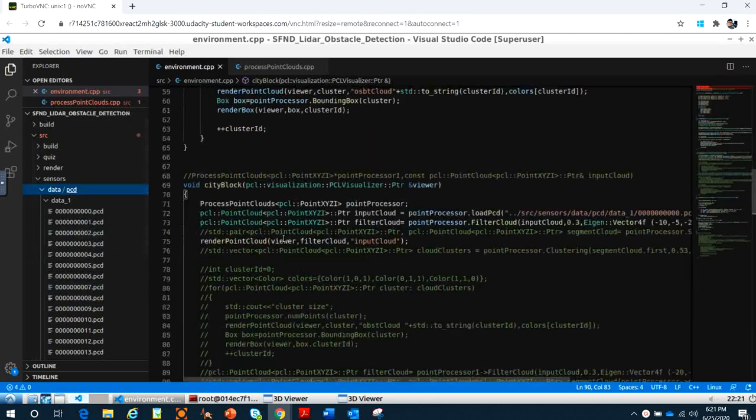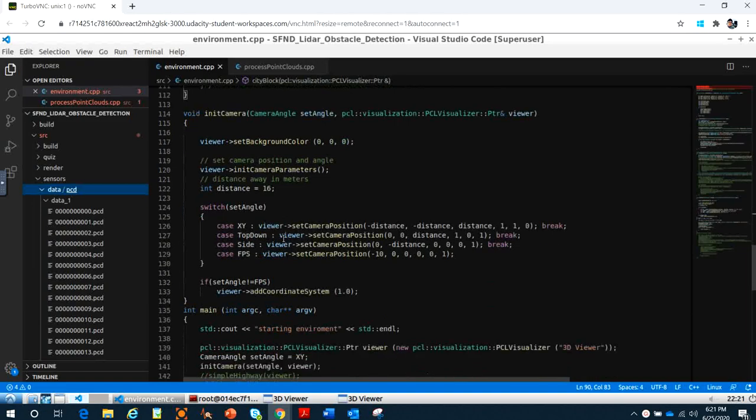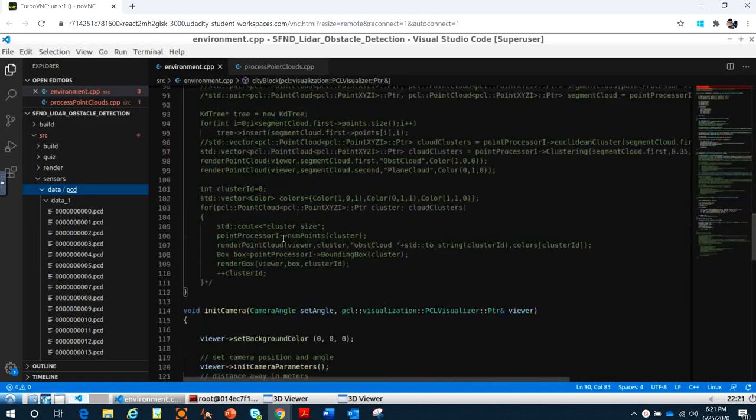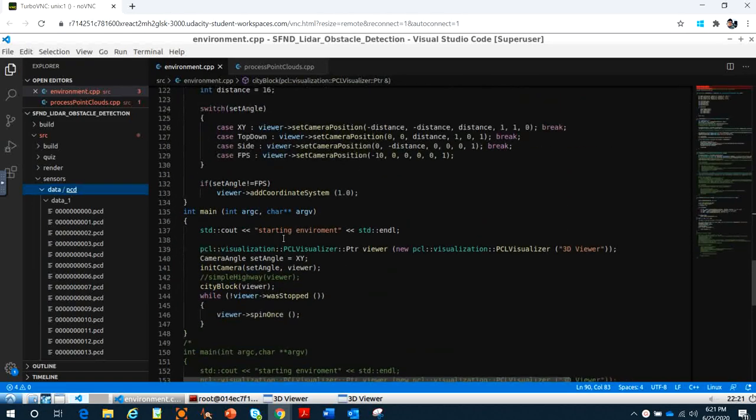Here in the main function, last video you saw a simple highway viewer. Right now I'll create a new one, a city block viewer.